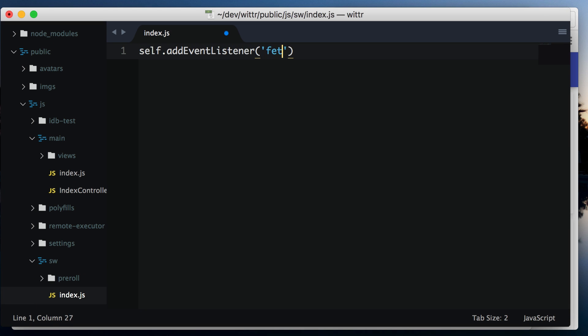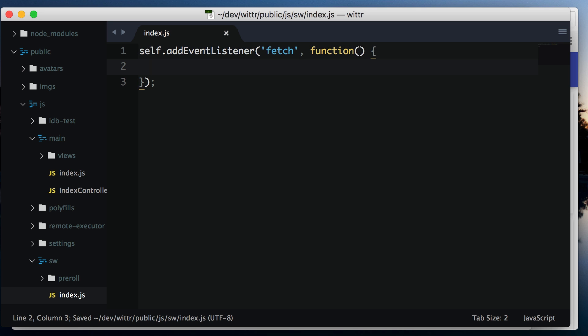As we talked about before, the service worker receives events. Let's add a listener for one of these, fetch.